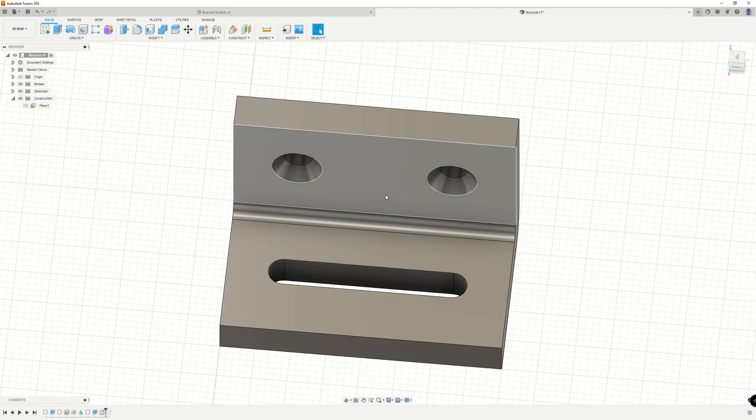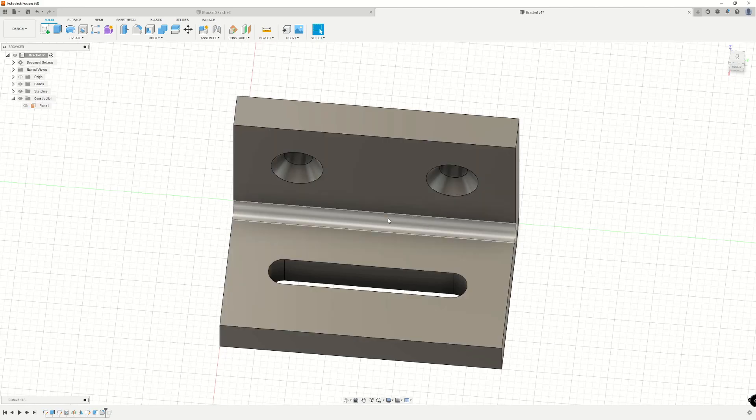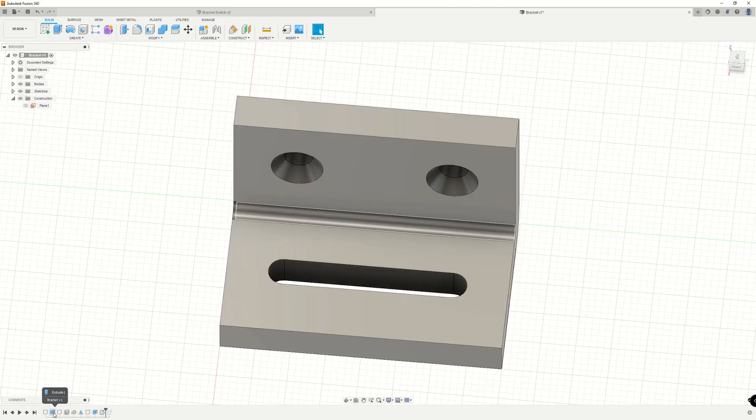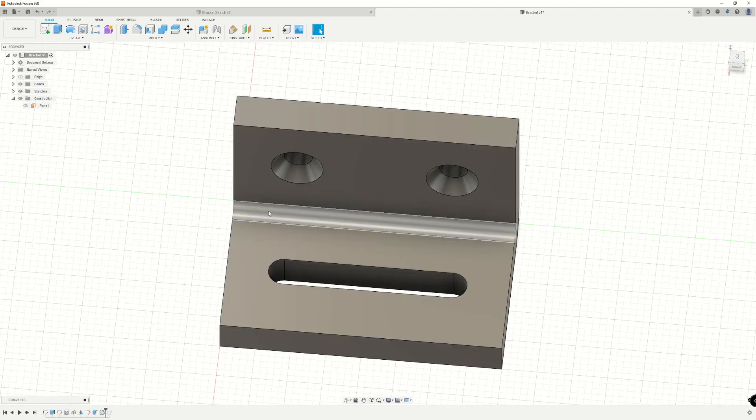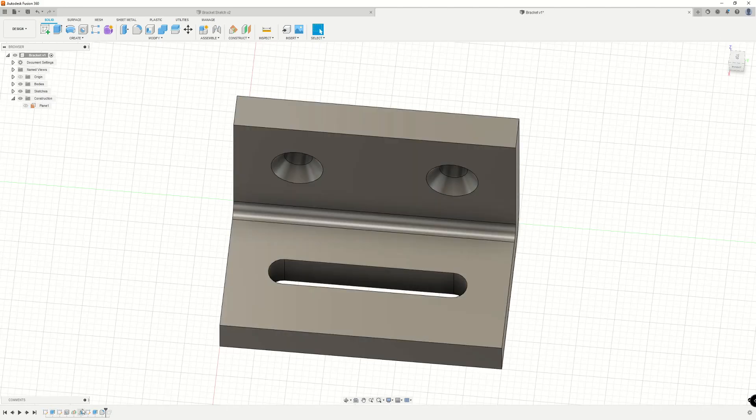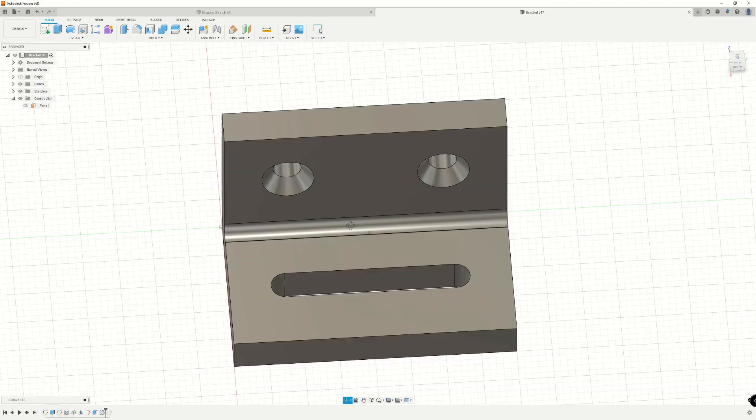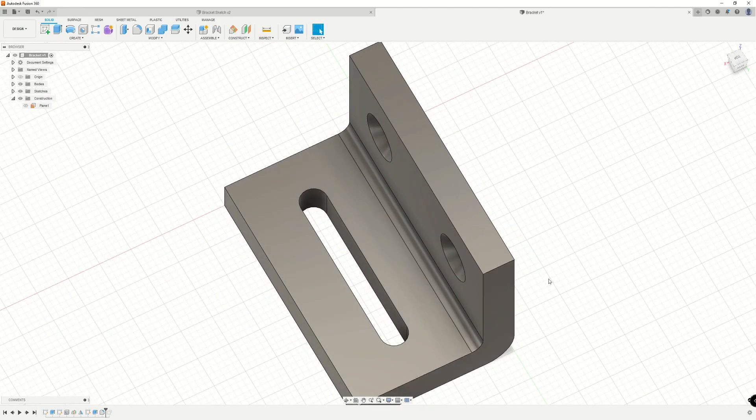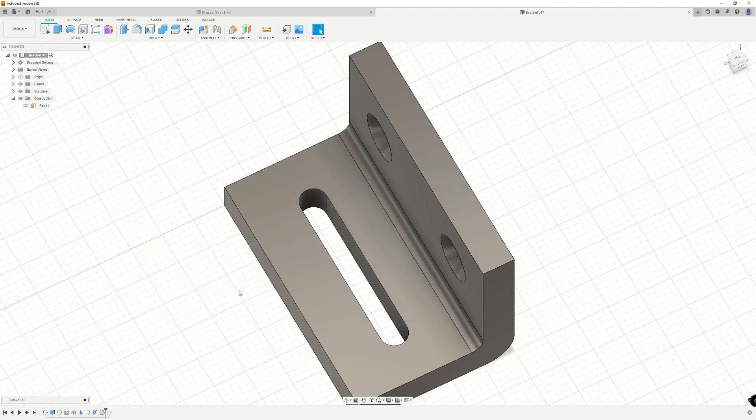This differs from modify existing feature because modify existing feature was essentially going into this original extrude for the length of the bracket and changing it there. And when this plane was created between this face and this face, based off of that extrude,